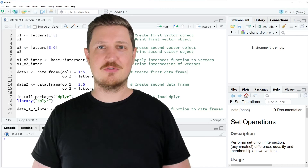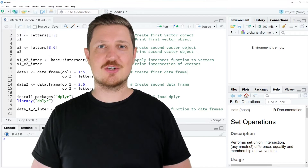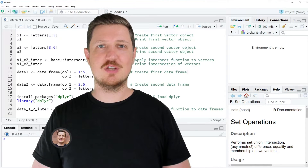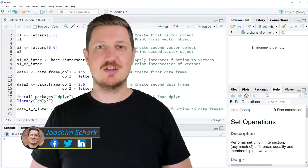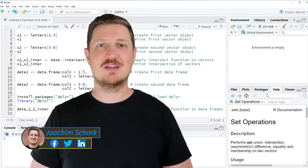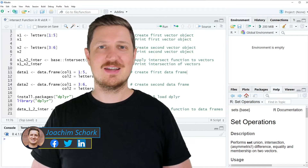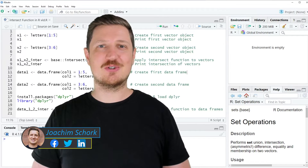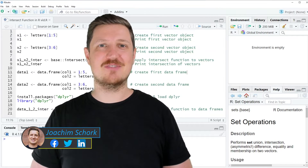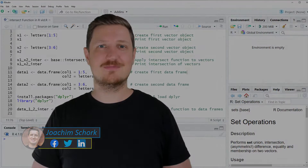This video explains how to find intersections between two data objects using the intersect function in the R programming language. Let's dive into the R code.